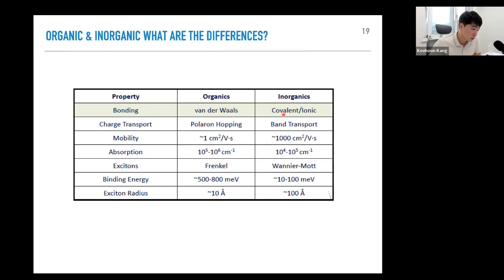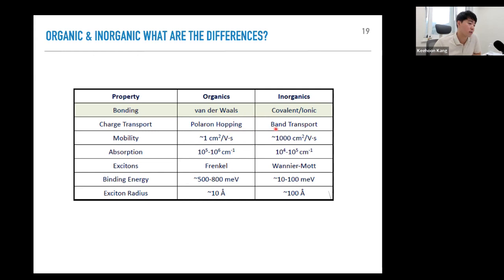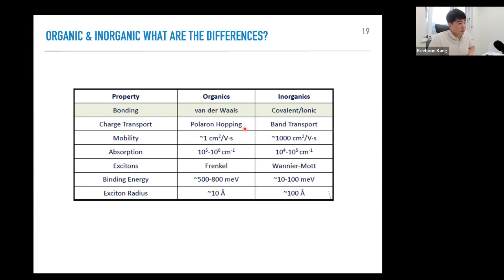Charge transport is also related to van der Waals bonding. In organics, it is mainly a hopping process, unlike inorganics where it tends to be band transport, meaning there is an extended band within the system where electrons can move. Hopping is more discontinuous; these energy levels are not perfectly aligned, so you sometimes need thermal energy to hop between them. This results in the low mobility in organics compared to inorganics. Typical mobility observed in organics is around 1 cm² per volt-second, whereas in inorganics — polycrystalline or single-crystalline silicon — it can be up to 1000 cm²/Vs.